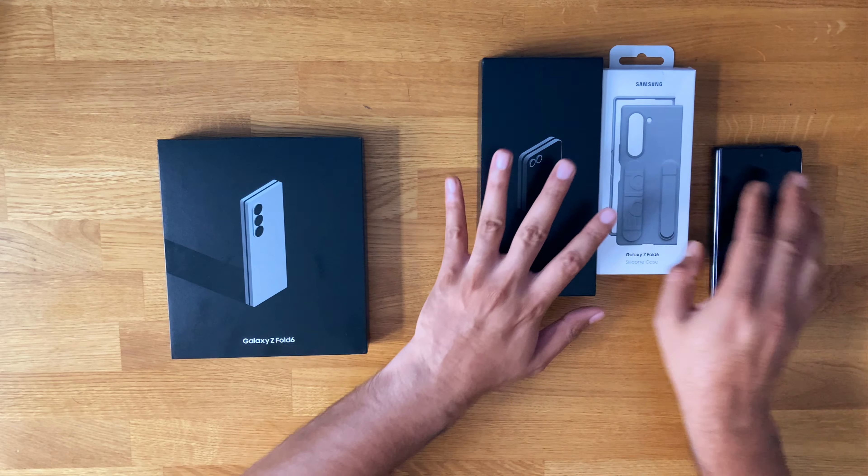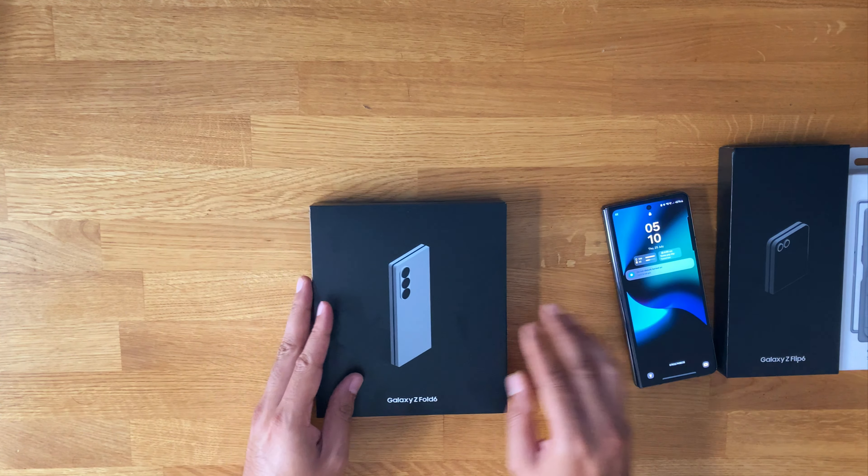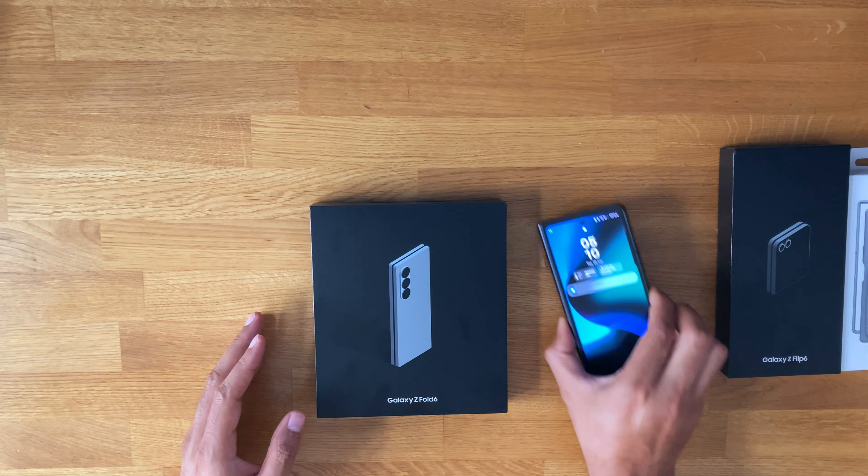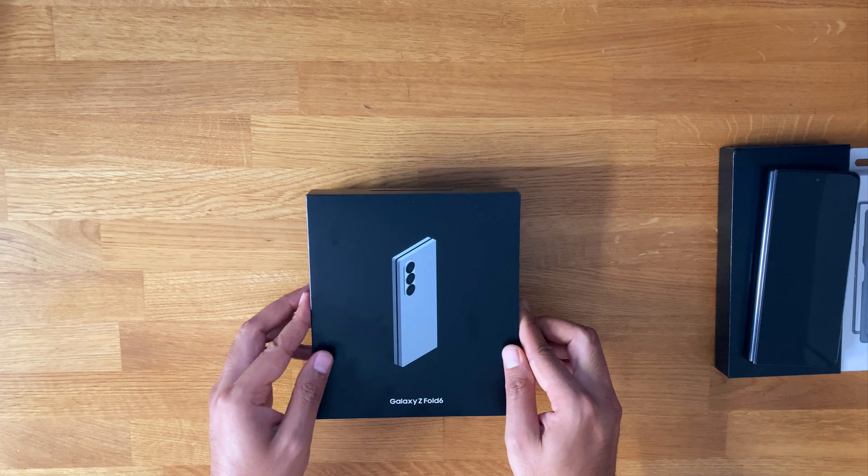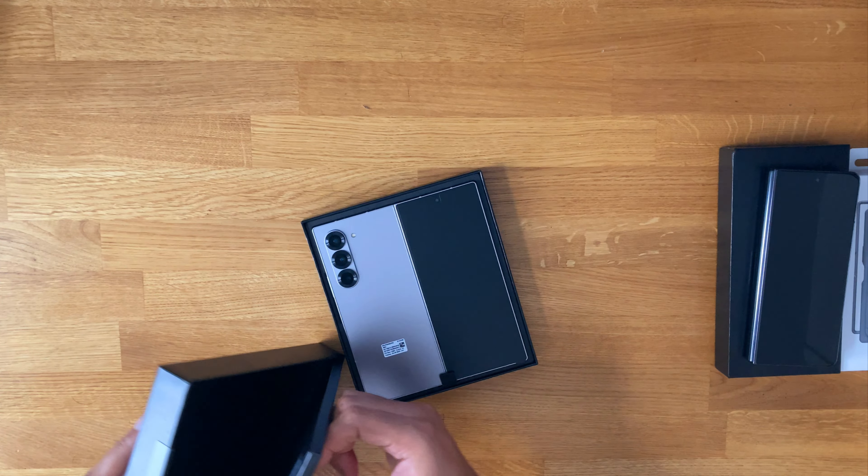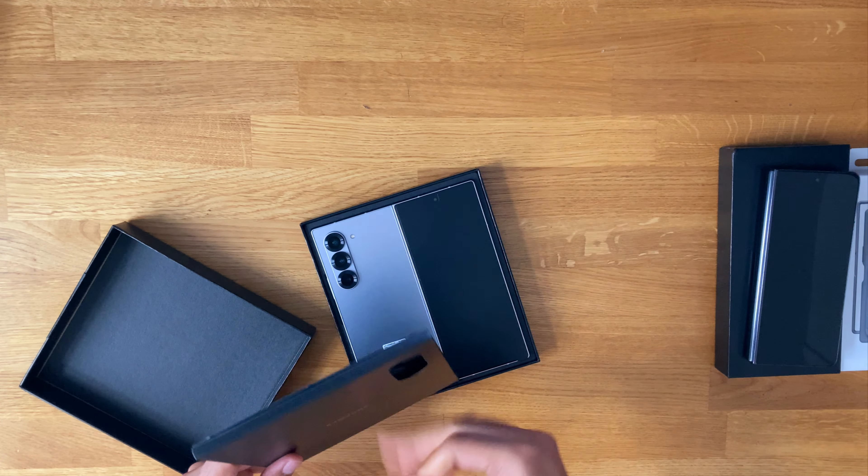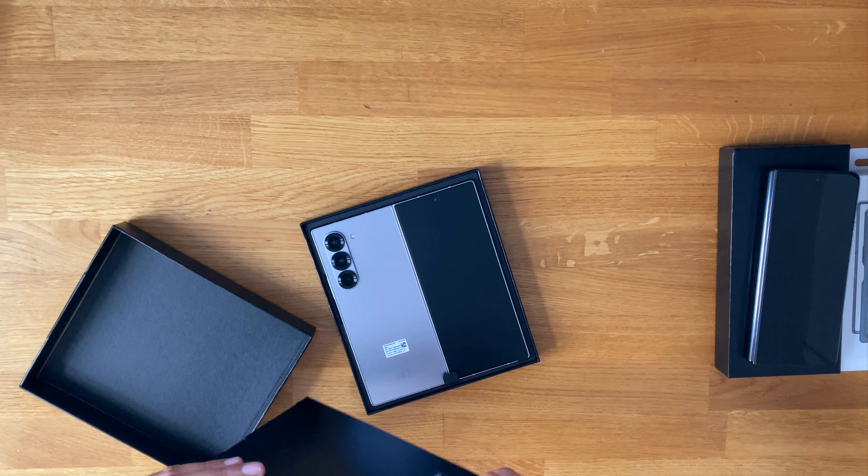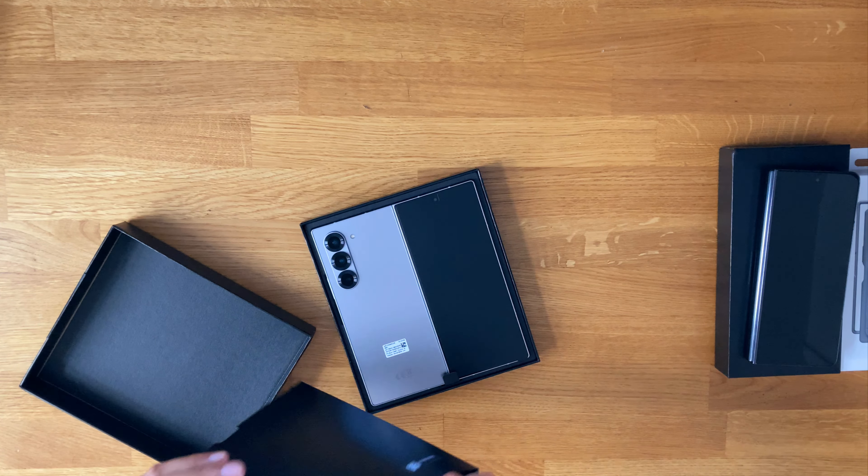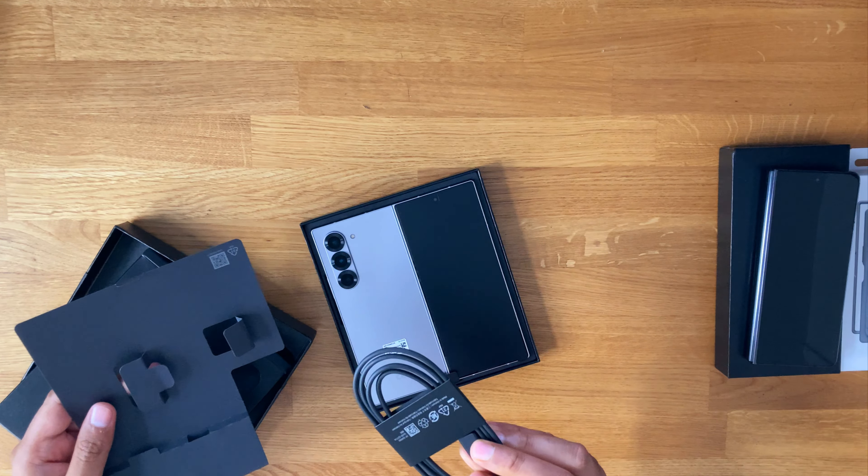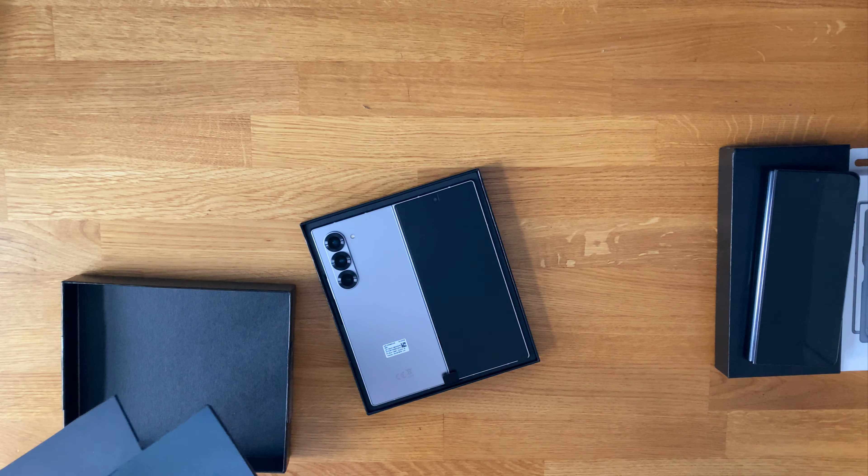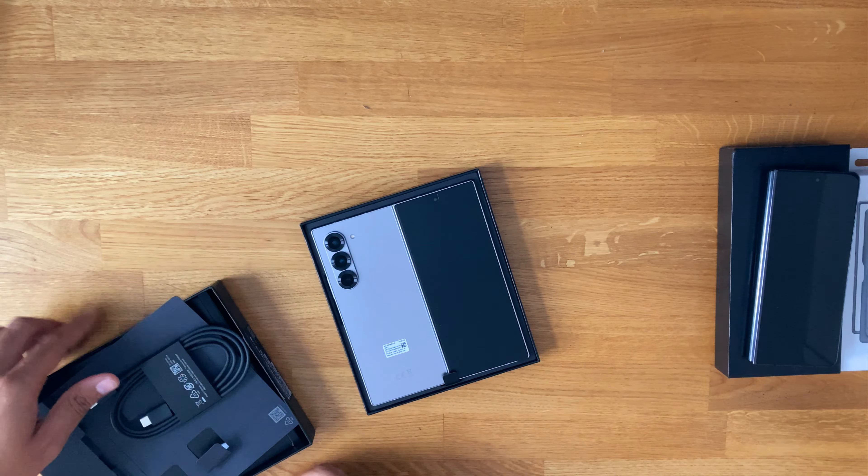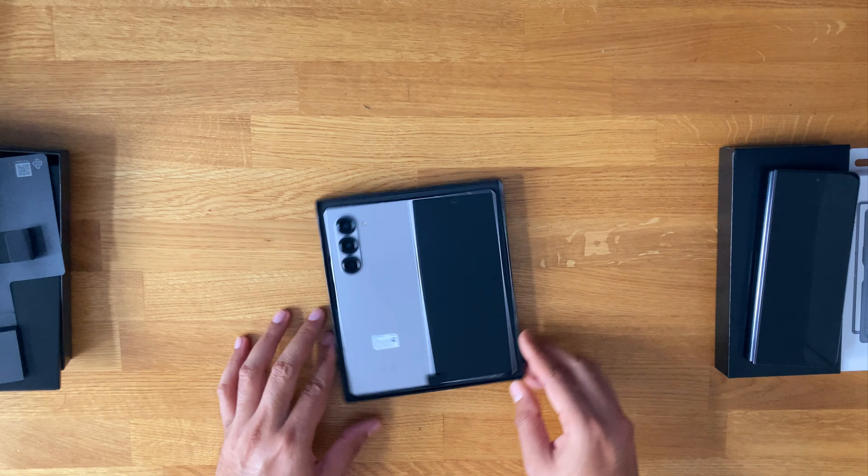So I'll put these aside and we'll first unbox this one. Obviously we've got the standard box with the cable. They're not putting out the plugs anymore, unfortunately. I'm taking a page out of Apple's book unfortunately.